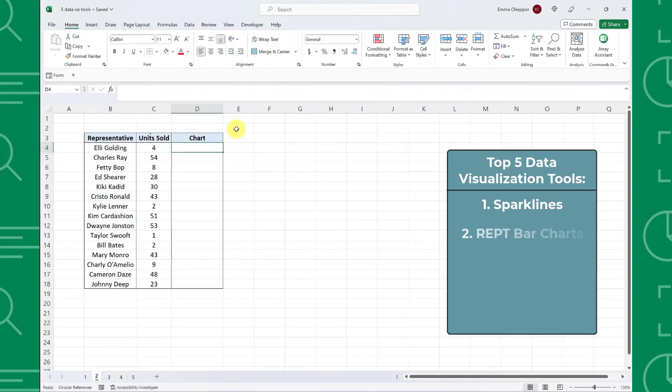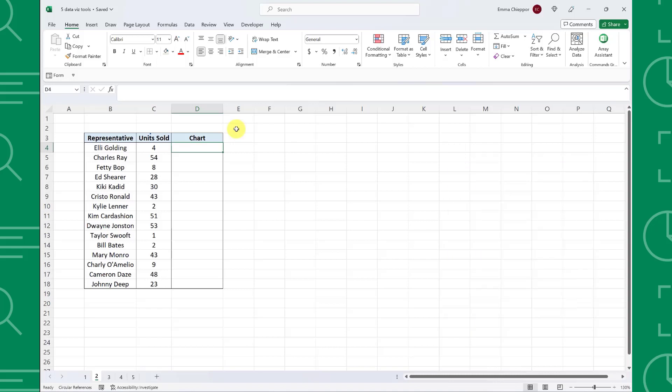Next up, rep bar charts. Rep bar charts are another great way to level up your data table by adding mini in-cell bar charts to visualize the size of a number. Rep bar charts are unique because we create them using the rep function. The rep function is typically used to repeat a character a specified number of times, but it can also be used to visualize data. Here we have units sold by representative and want to visualize the number of units sold so that the data is easily digestible.